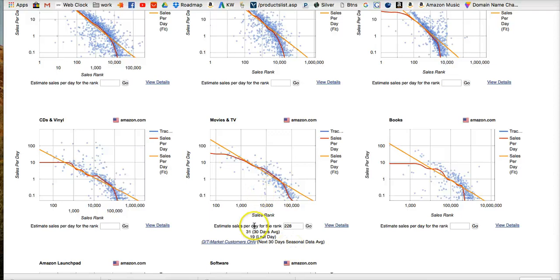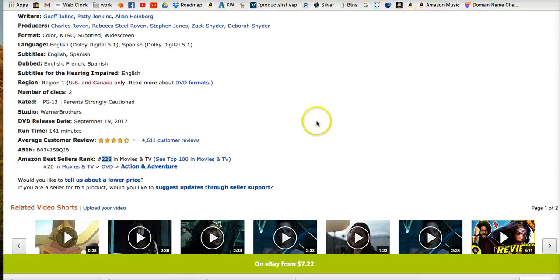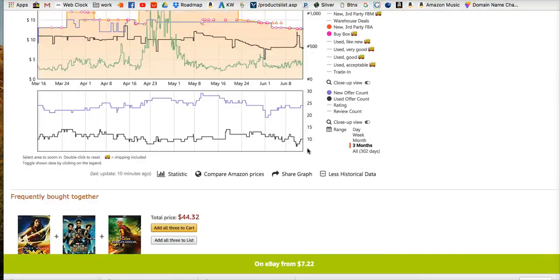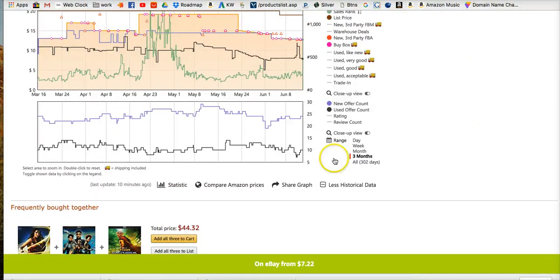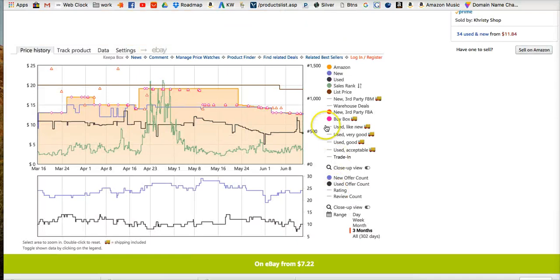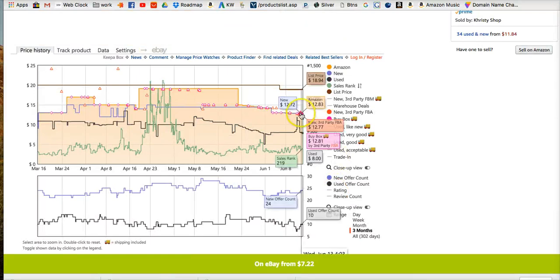Now this is sales. These sales would be distributed amongst all sellers who have buy box rotation. And so that's the next thing we have to look at is how many sellers are in the buy box rotation.